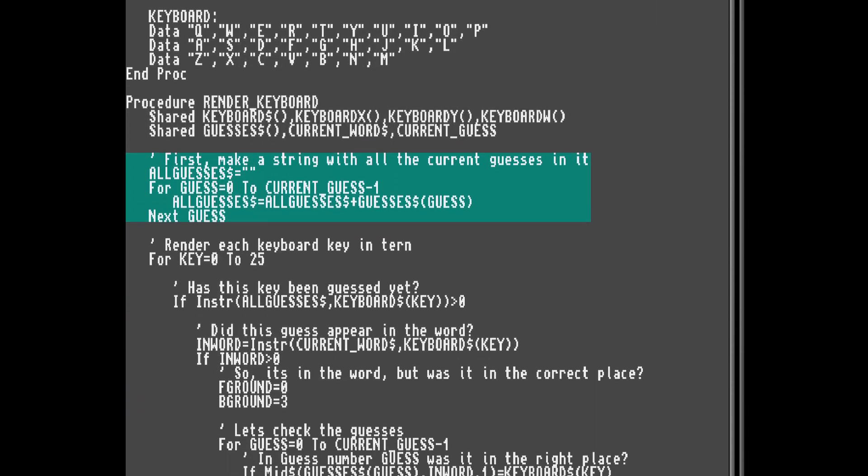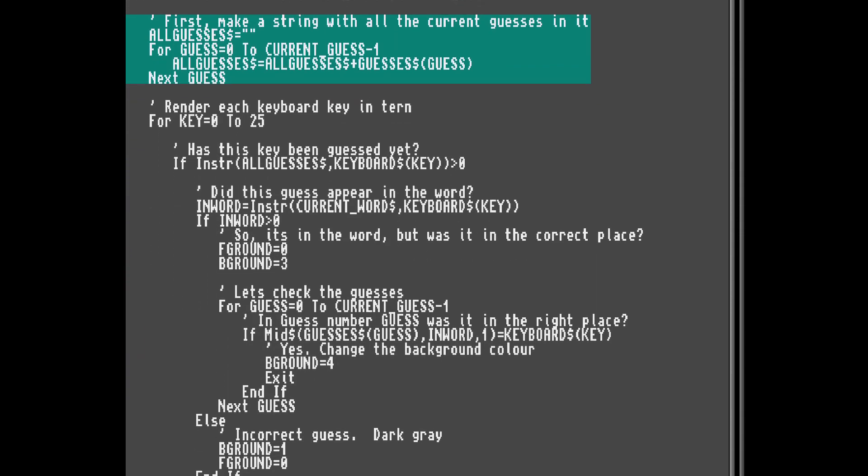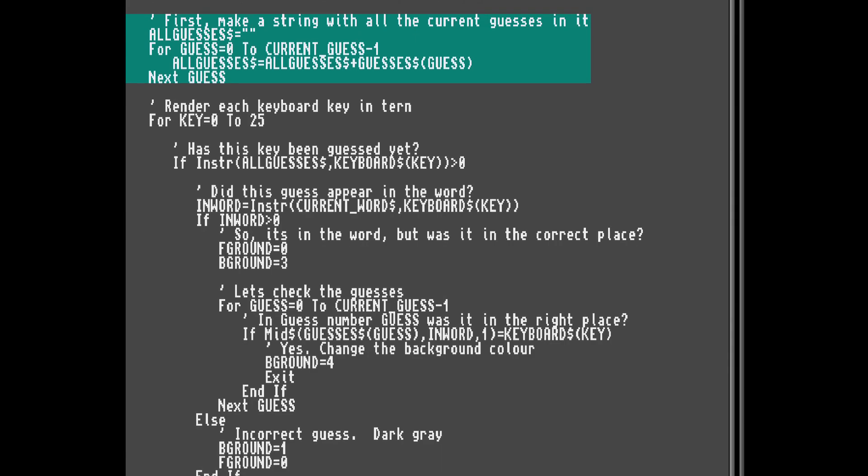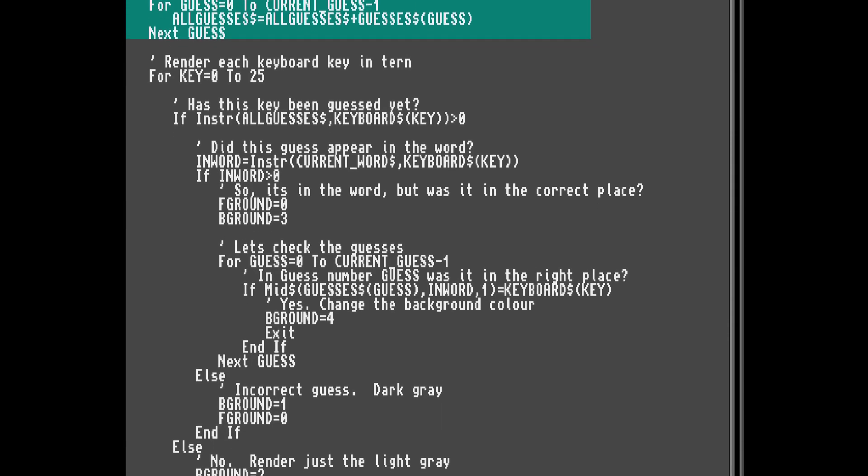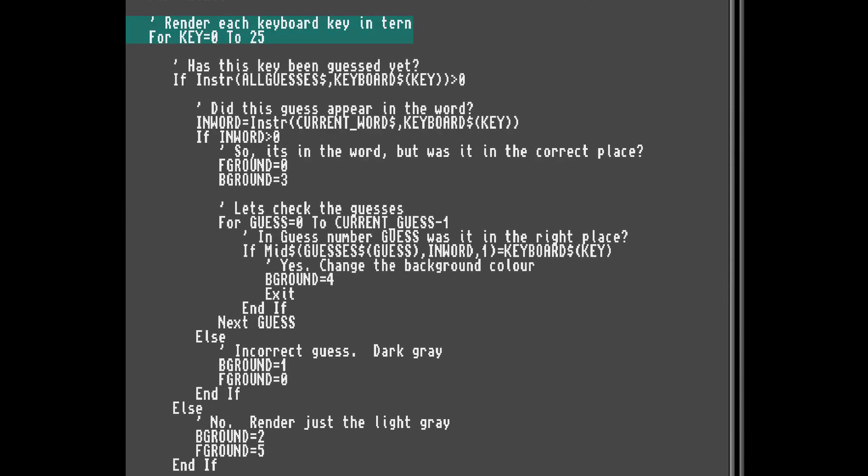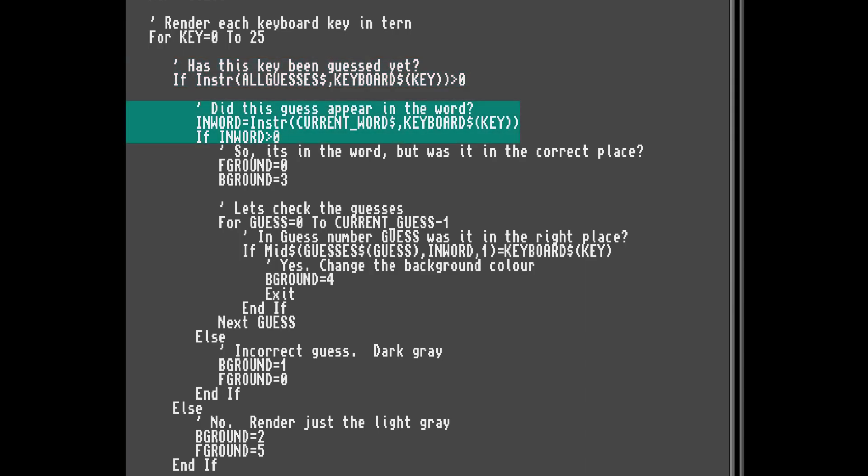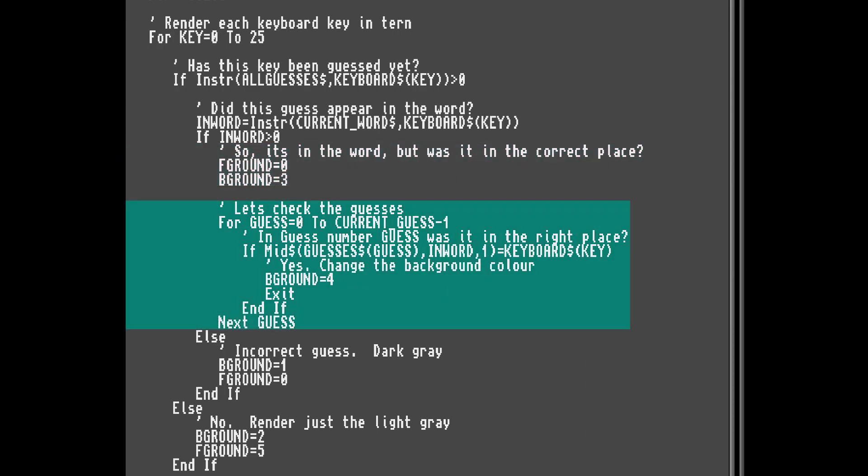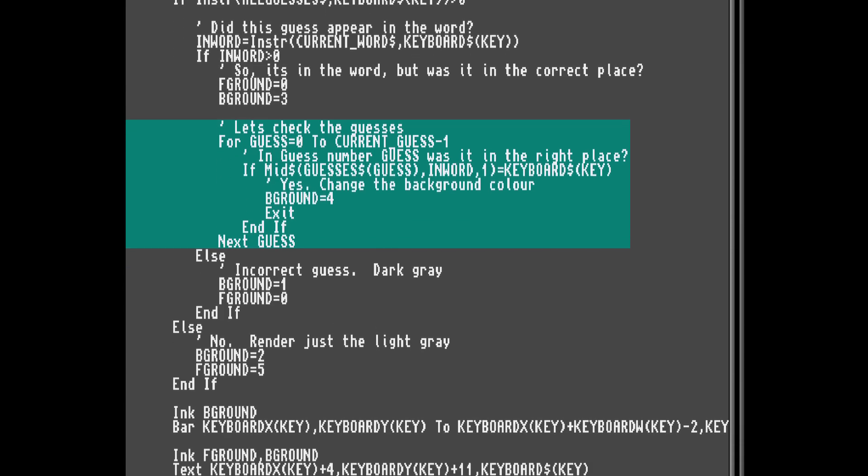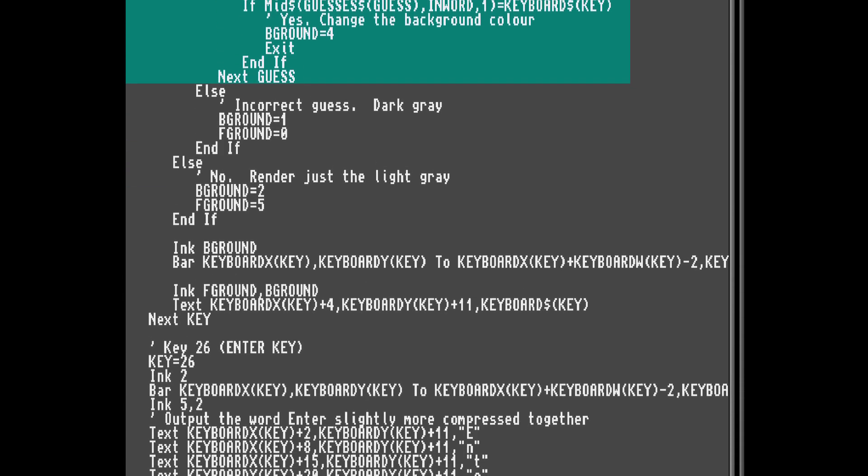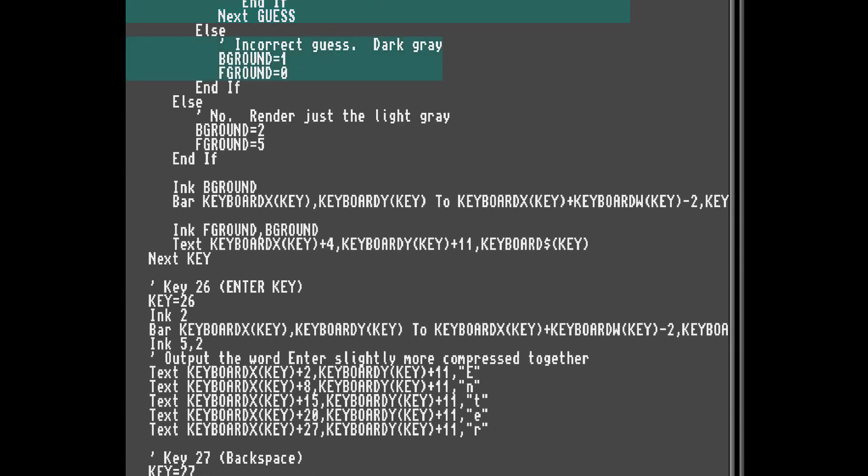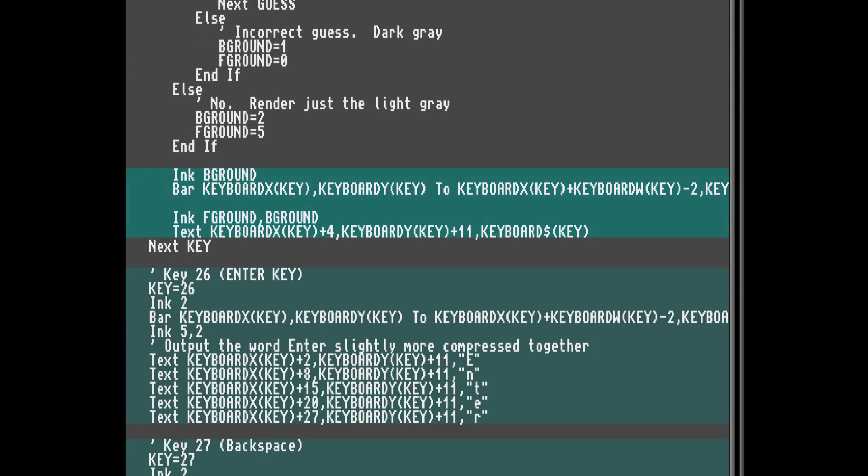Now the code to draw the keyboard. We start by making a string that includes all the current guesses so far. This helps reduce some of the loops we may need to do later. Then, for each key, we look to see if it's been guessed once already. If it has, then we look to see if it appears somewhere in the current word, and if it has, we set the background colour to yellow. We then check each guess to see if it was put in the correct place, and if it is, we override the colour and change it to green. If the character doesn't appear in a word, we set the colour to grey. Then, we simply draw each key on screen.